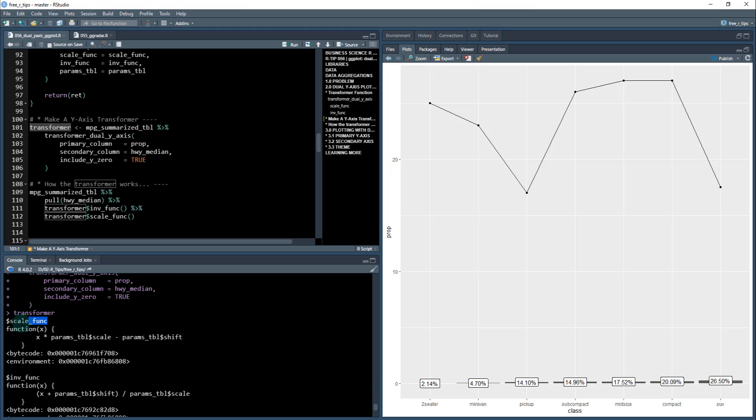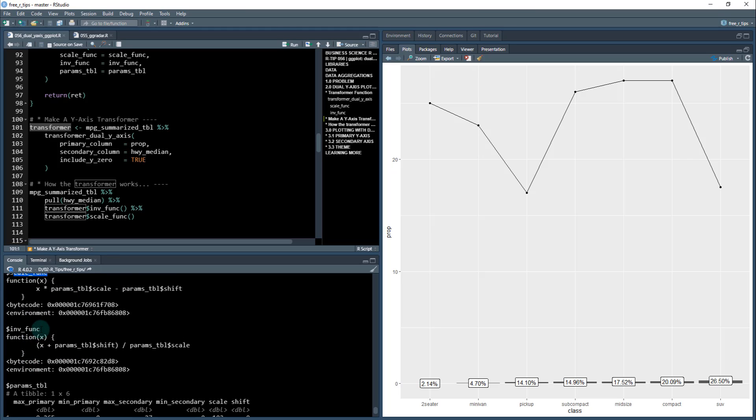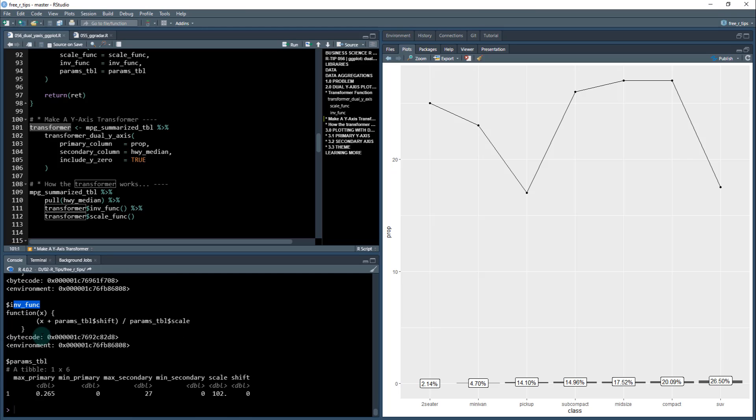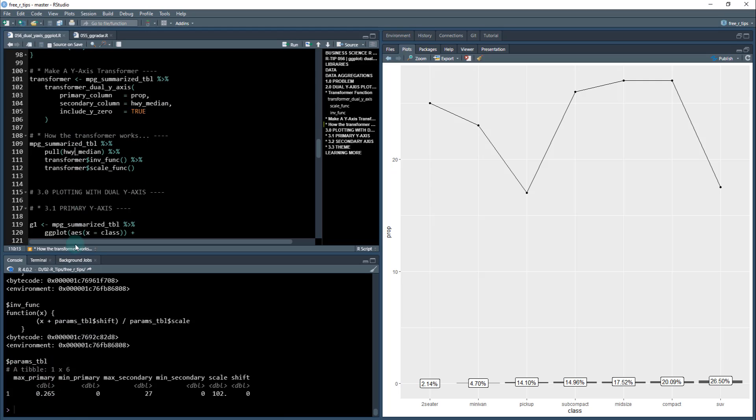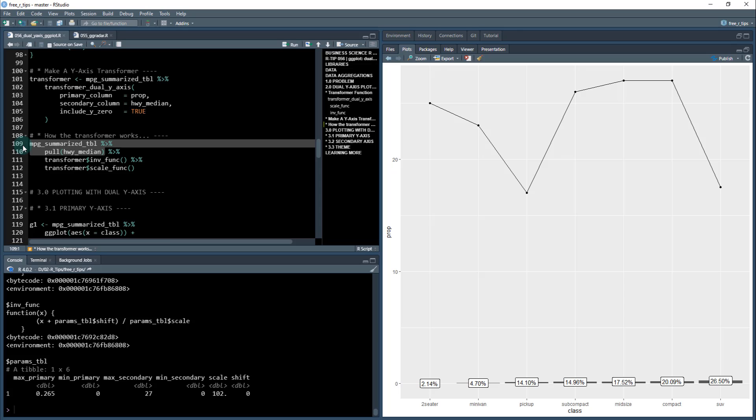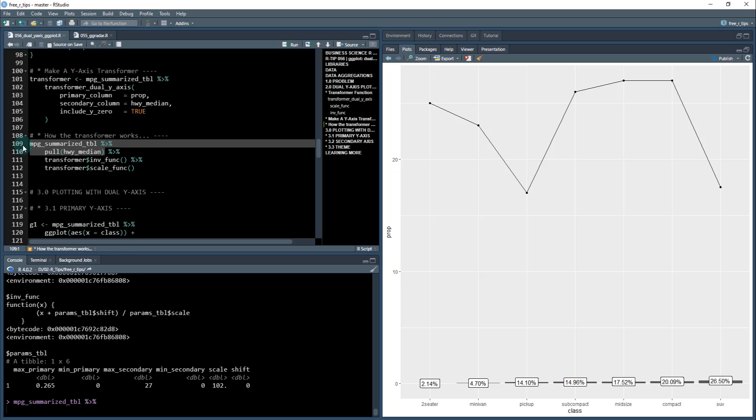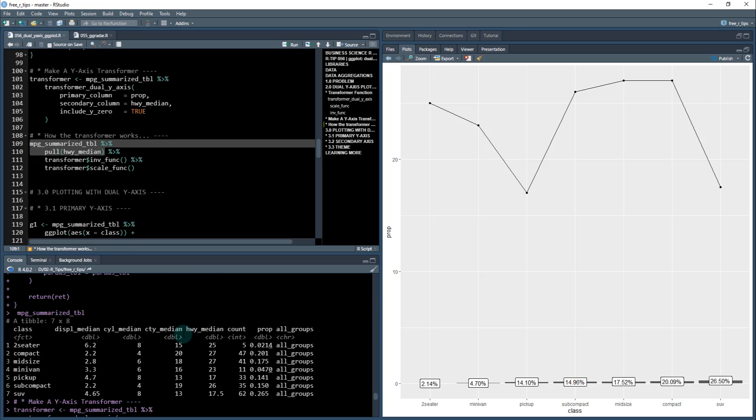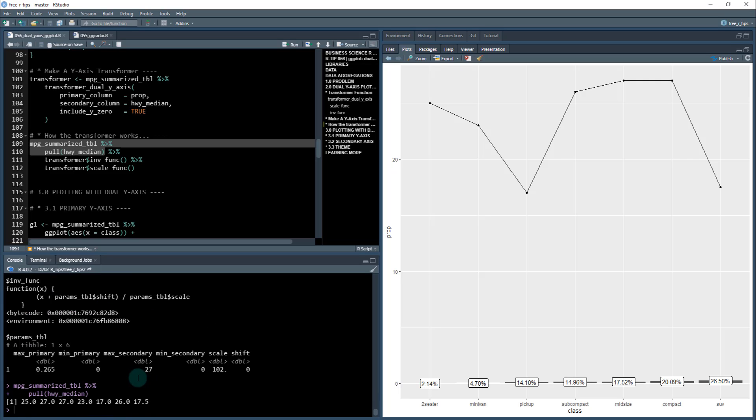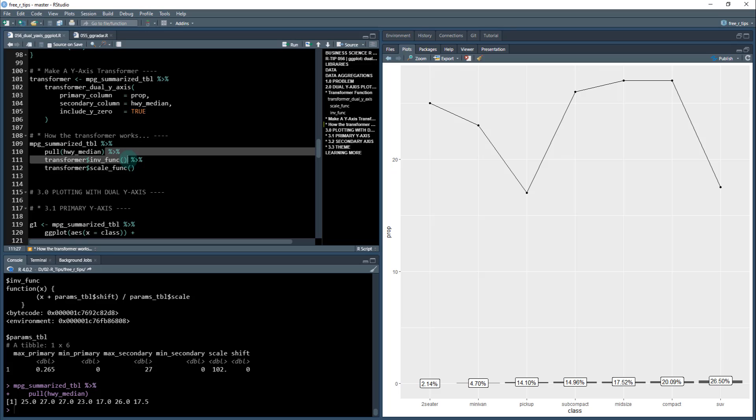Let's see what the transformer does. It returns a scaling function, an inverter function, and a params function or a params dataset. What's really important though is these scalers and inverters. Let's take a look at this highway.